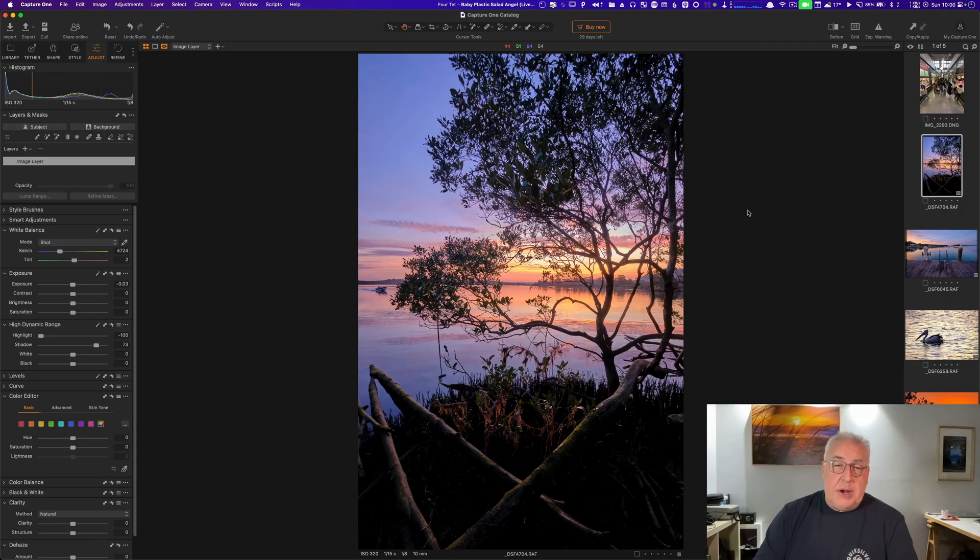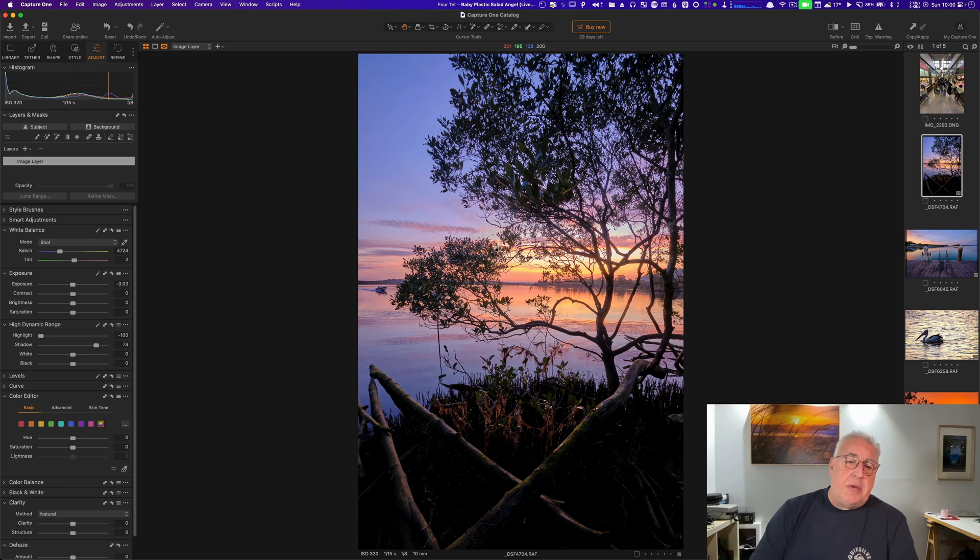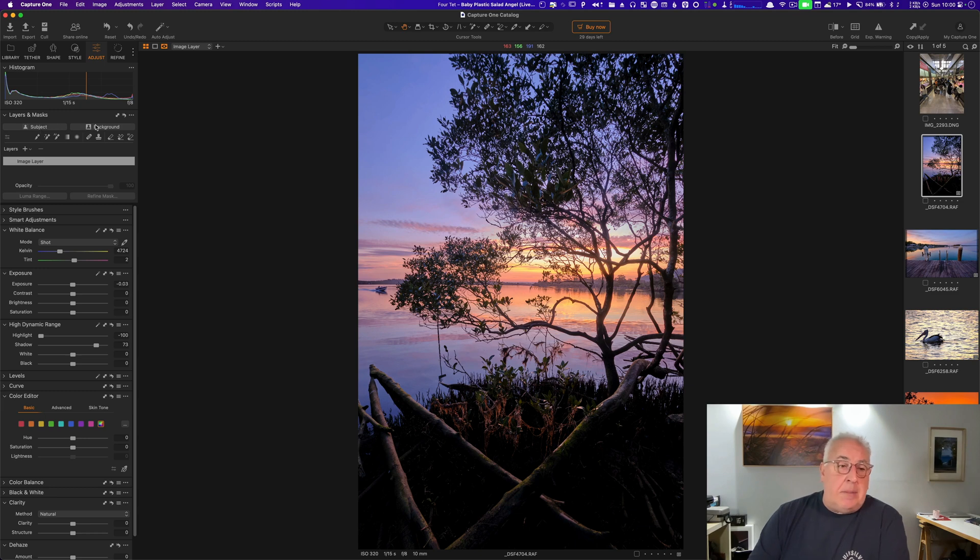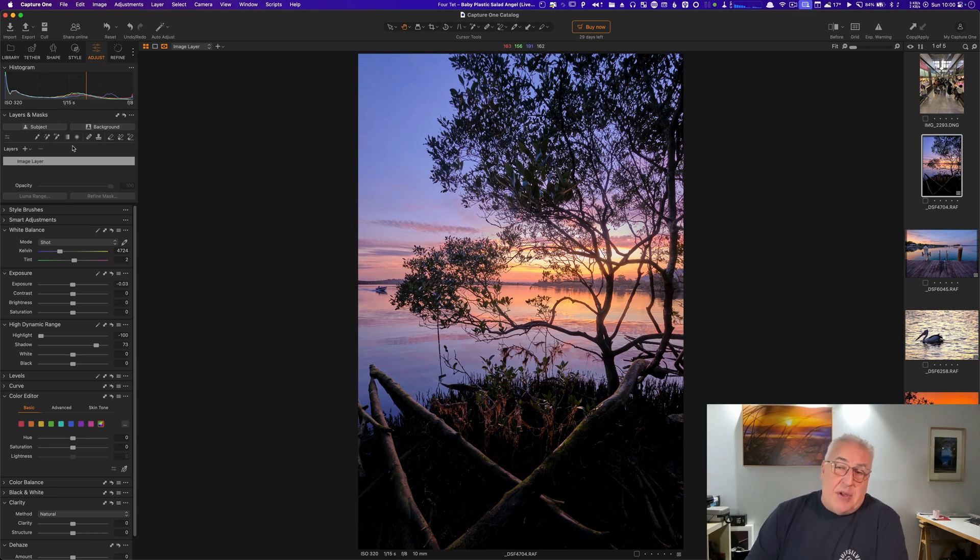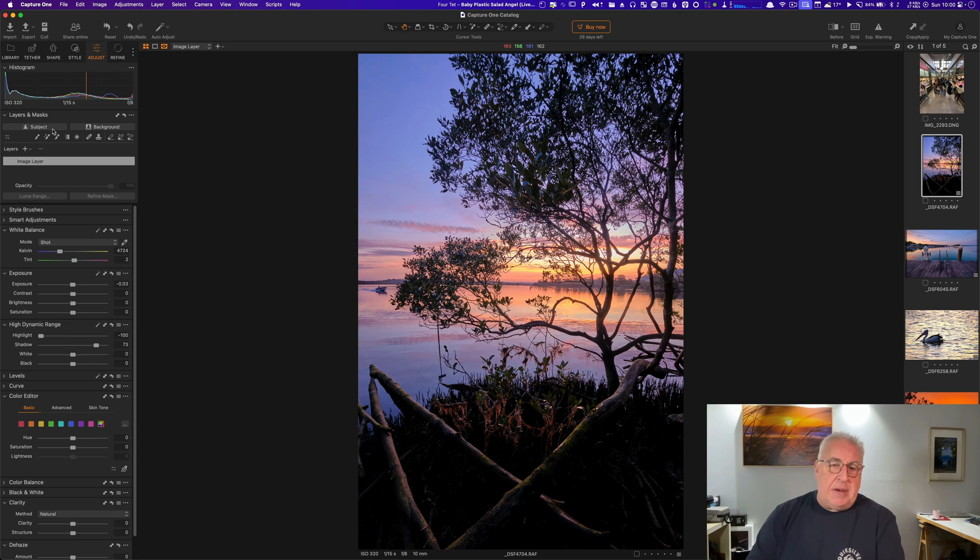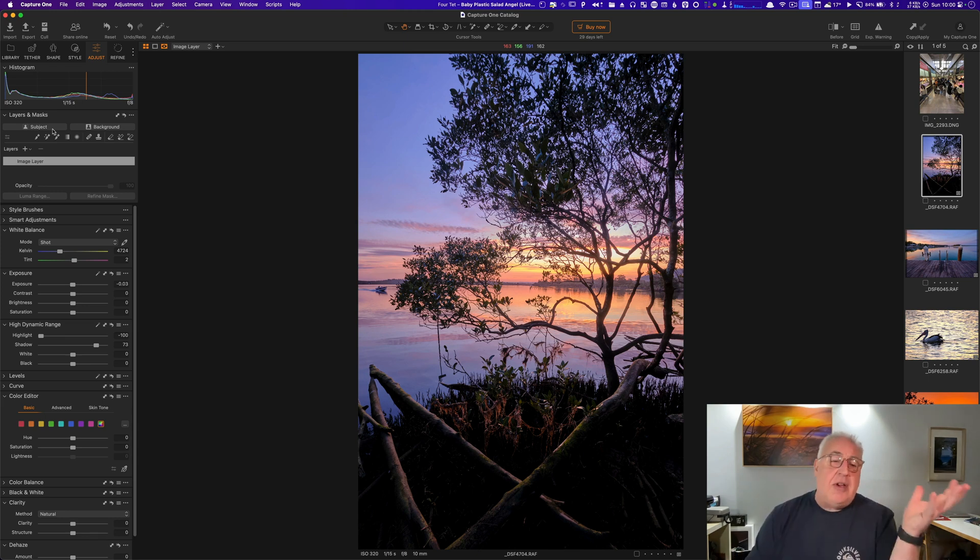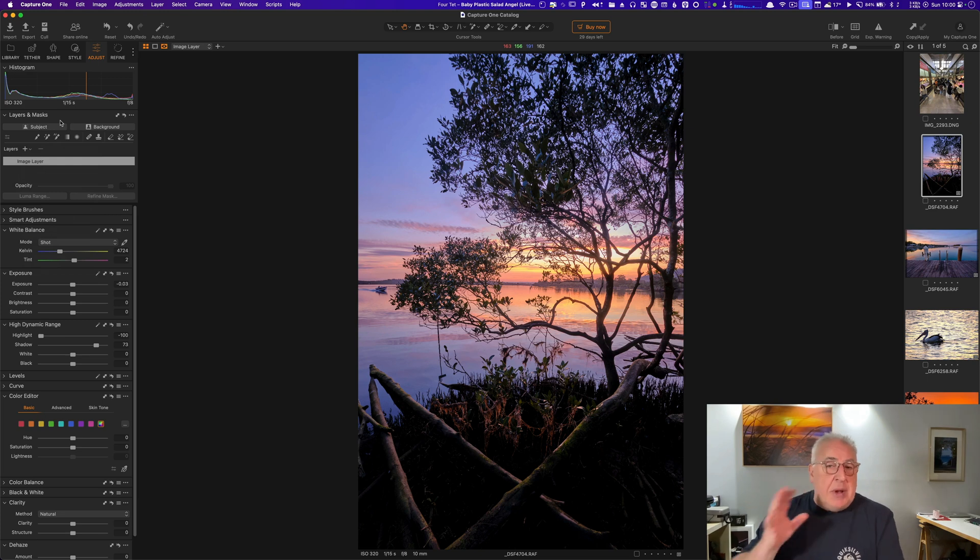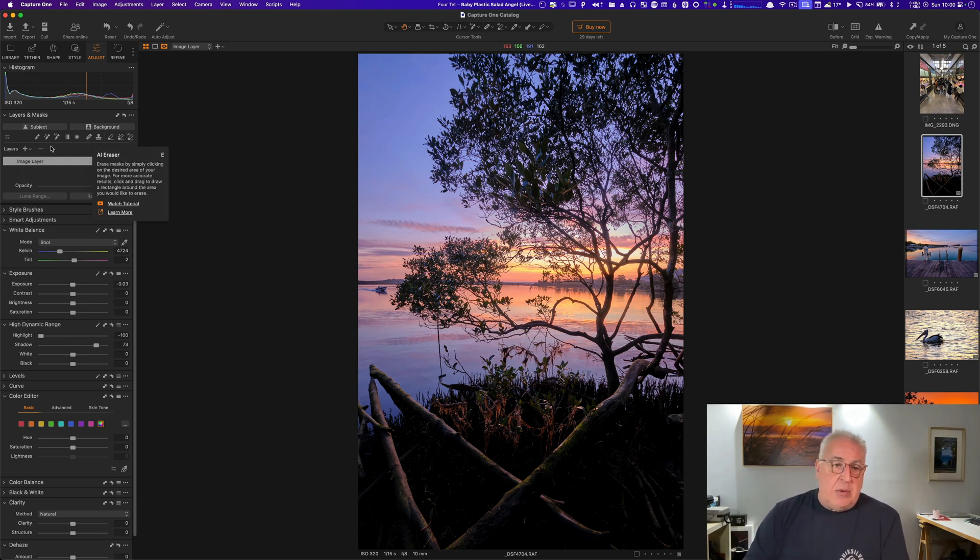Alright, here we are in Capture One 2023 October release and we have these new buttons here in the Layer and Mask section. We've got Subject, Background, AI Brush and AI Erase. Fairly obvious what they all do. Subject is when there's some strong central subject in the image. Background is kind of the opposite of subject. We've also got this Brush tool for when there's something slightly more nebulous to select and we've got an AI Eraser to tweak those masks.